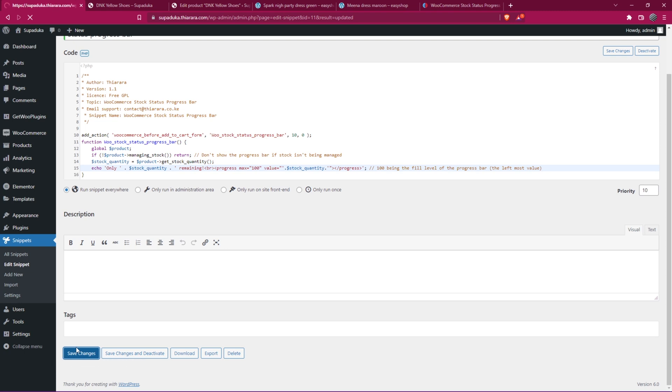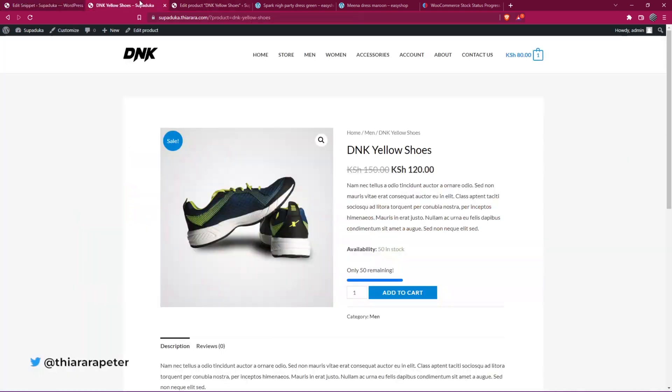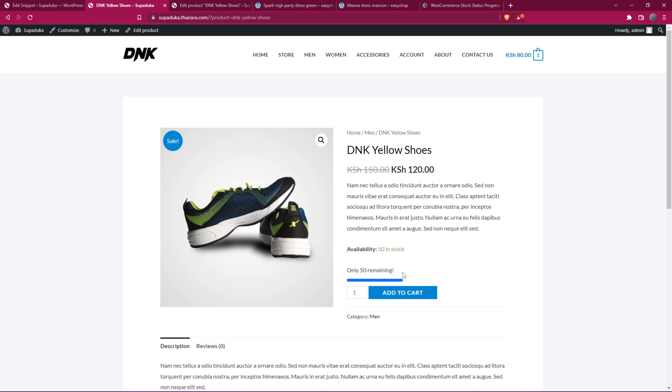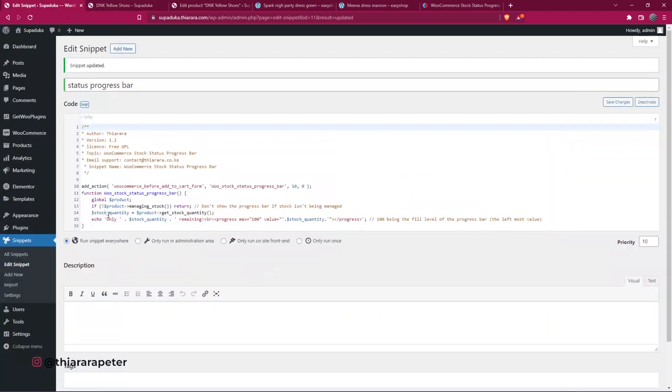For instance, you can customize this text, like 'only 15 remaining.' You can customize and add something to spice it up. What you need to do is on line number 15, where we have 'echo,' we have 'only.' You can customize and say 'available for sale.'